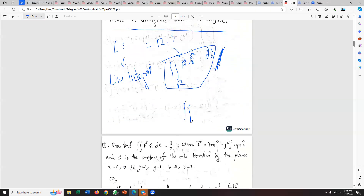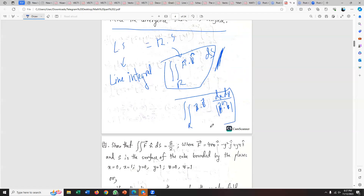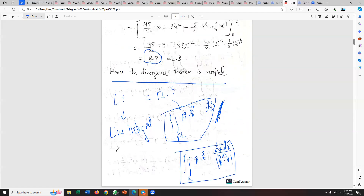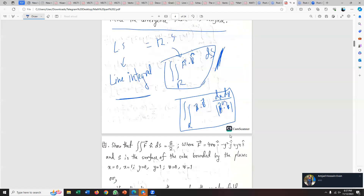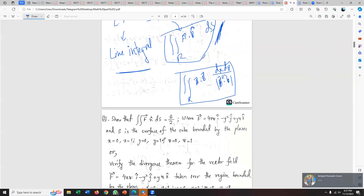For the surface integral, using r and the limits: F dot dS equals the vector dot product. The formula gives dS equals dx dy divided by the magnitude of n̂ dot k̂. I said the formula is: the surface integral equals the double integral of F dot n̂ dS, confirming the left side equals the right side and the divergence theorem is verified.